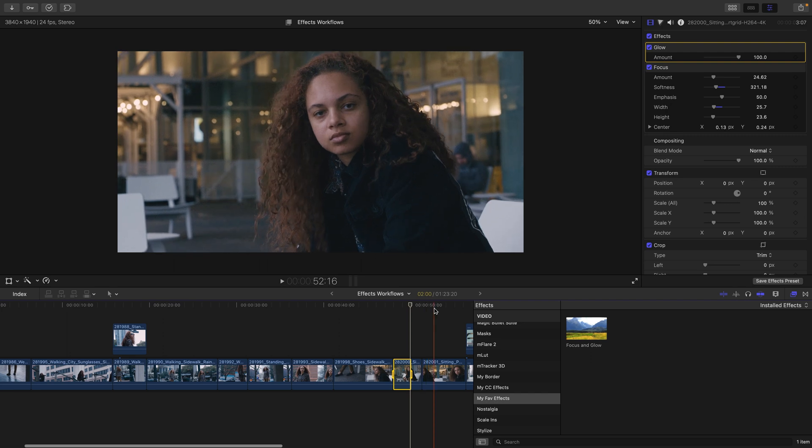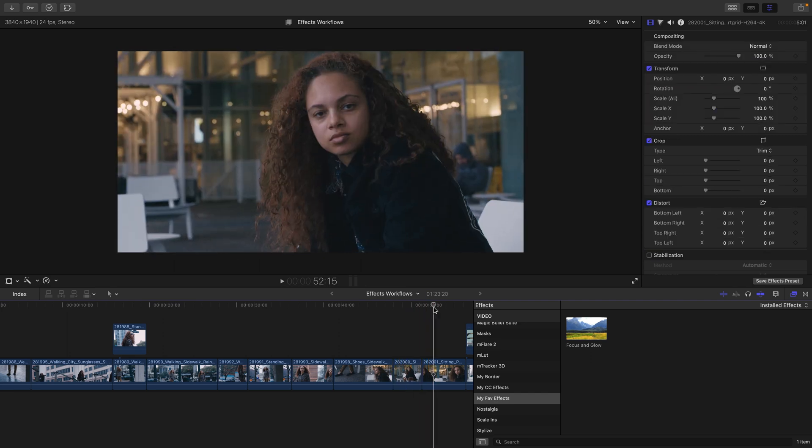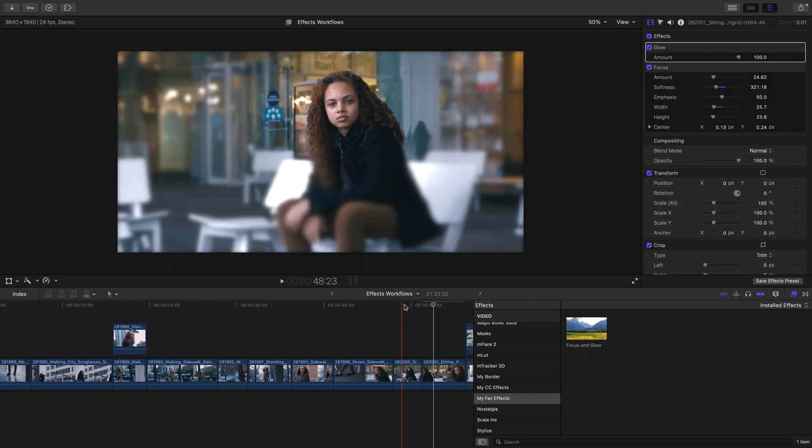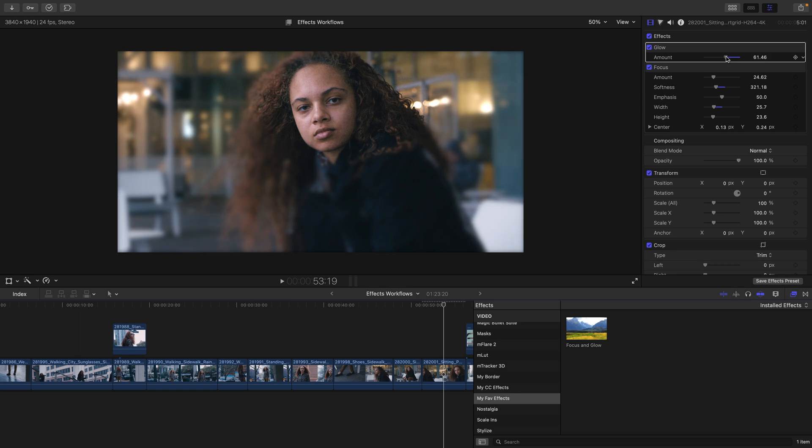I'll move to the shot after the one I had selected and just double click to apply that focus and glow and then lower the glow amount so it's less of an effect.